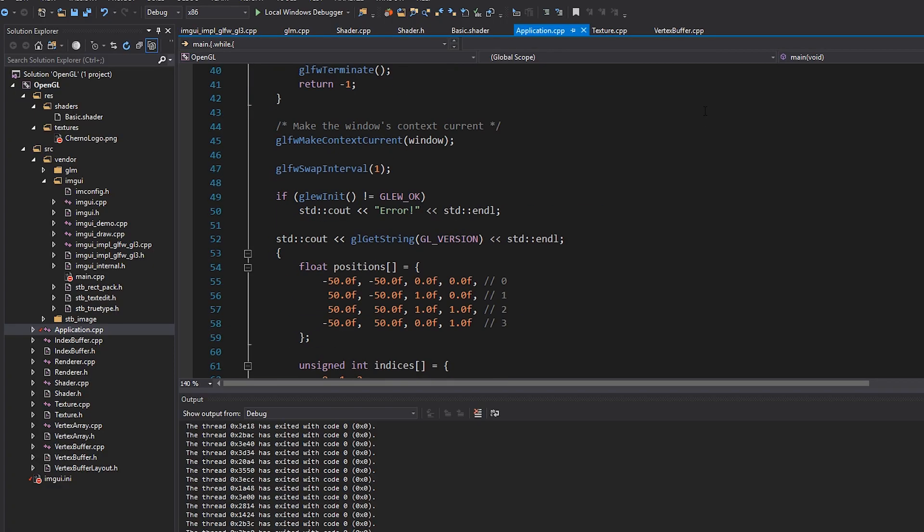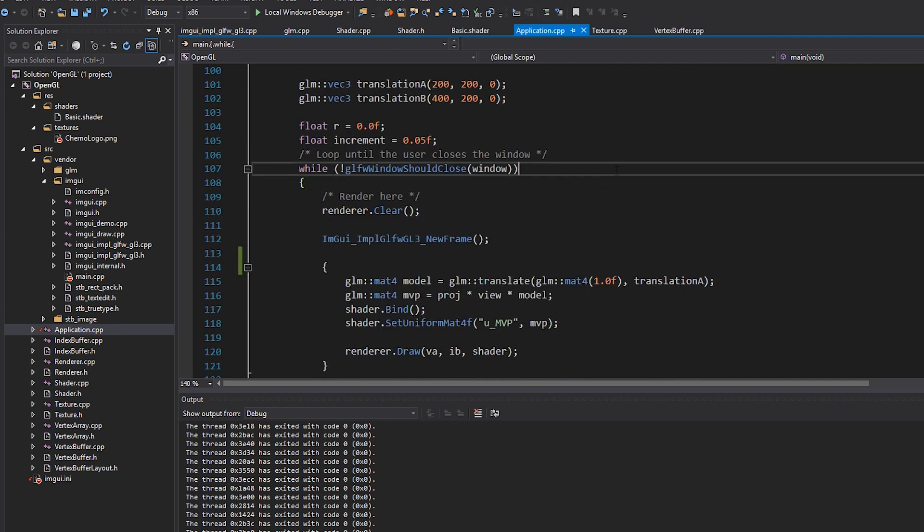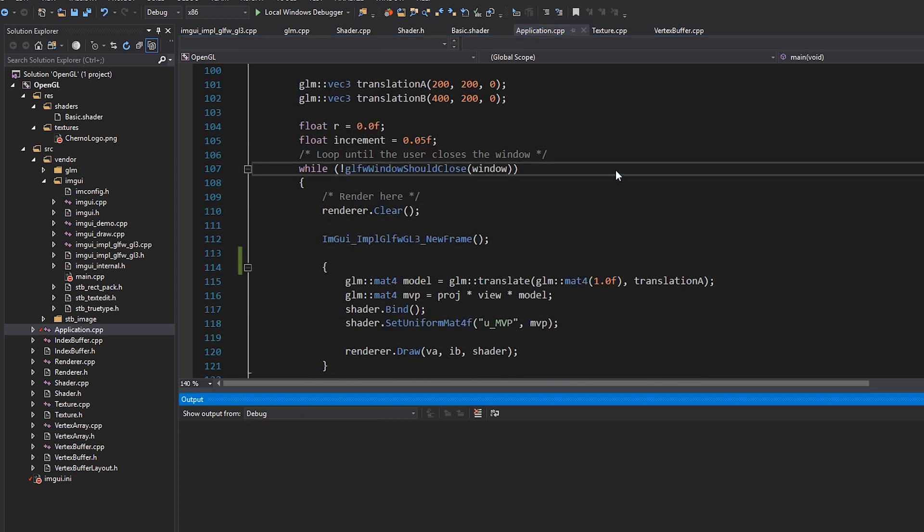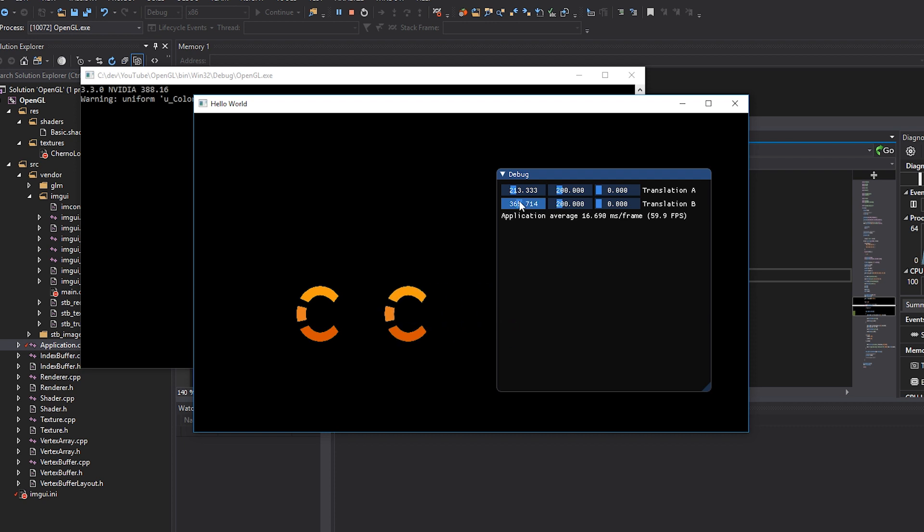So looking through this application class, I mean, it's pretty big. If I just run my code right now so that we can see where we actually left this thing on and you can see that we basically just have two kind of chernos like this rendering. That was last episode where we talked about rendering multiple things at once.